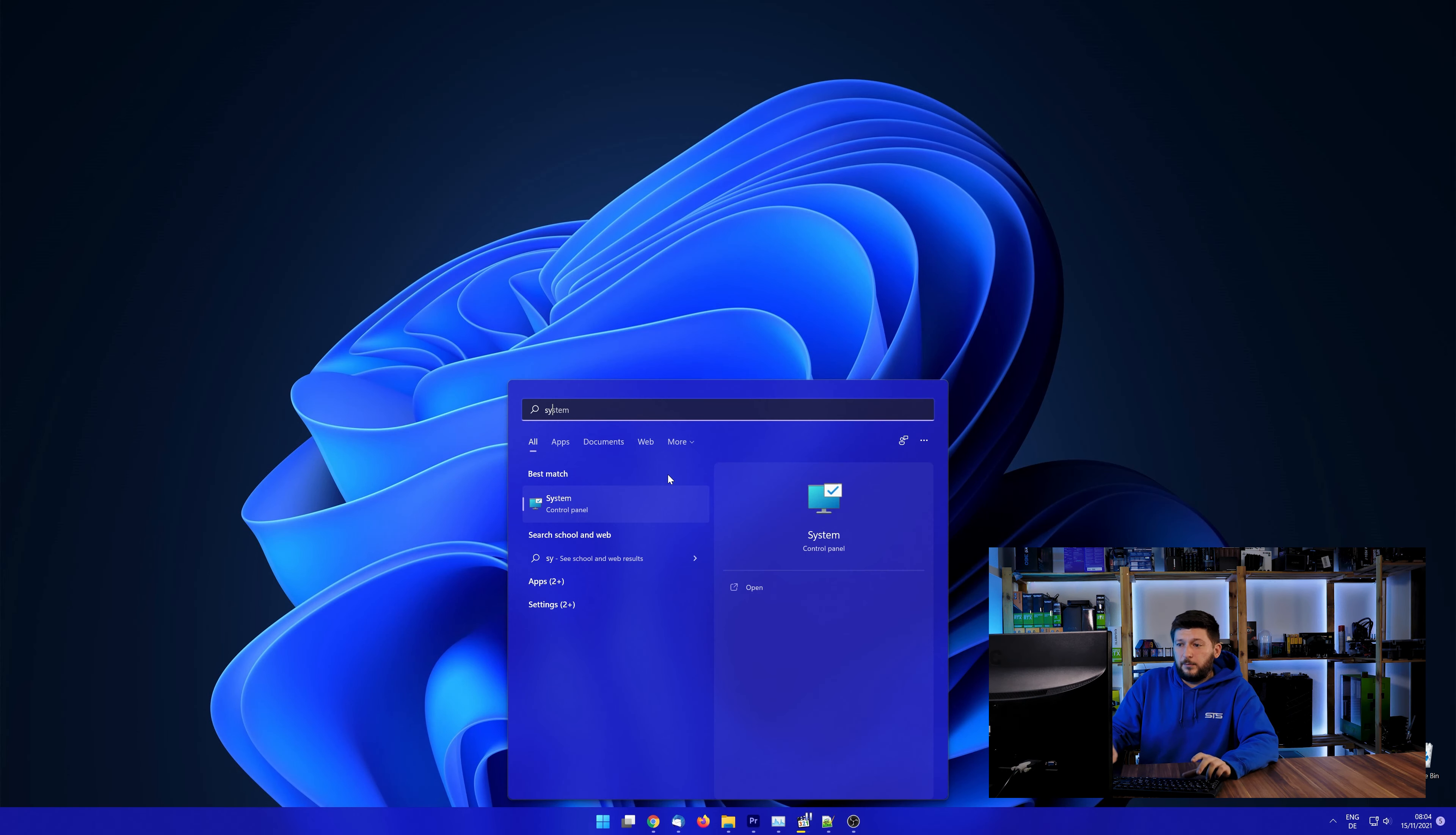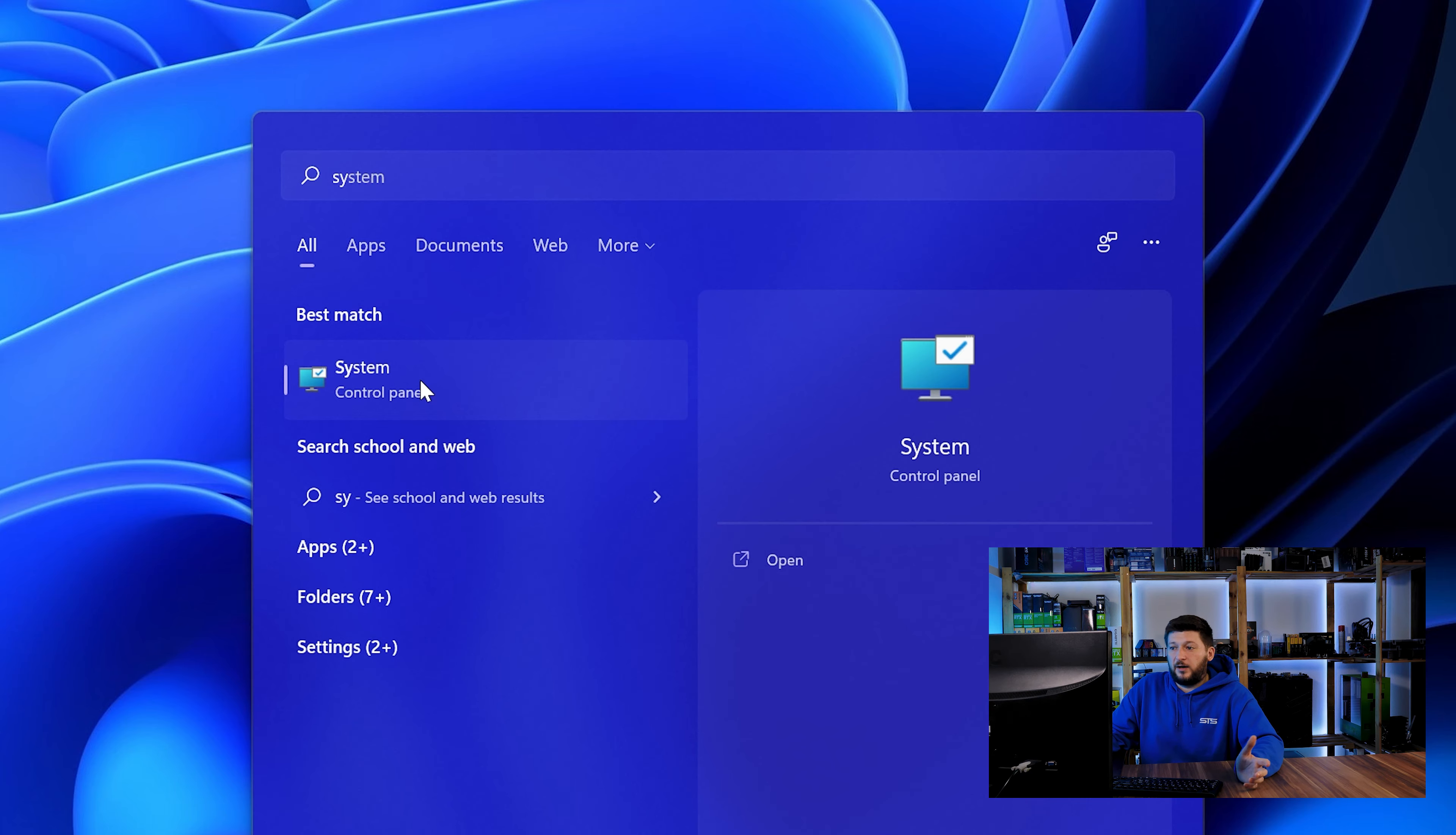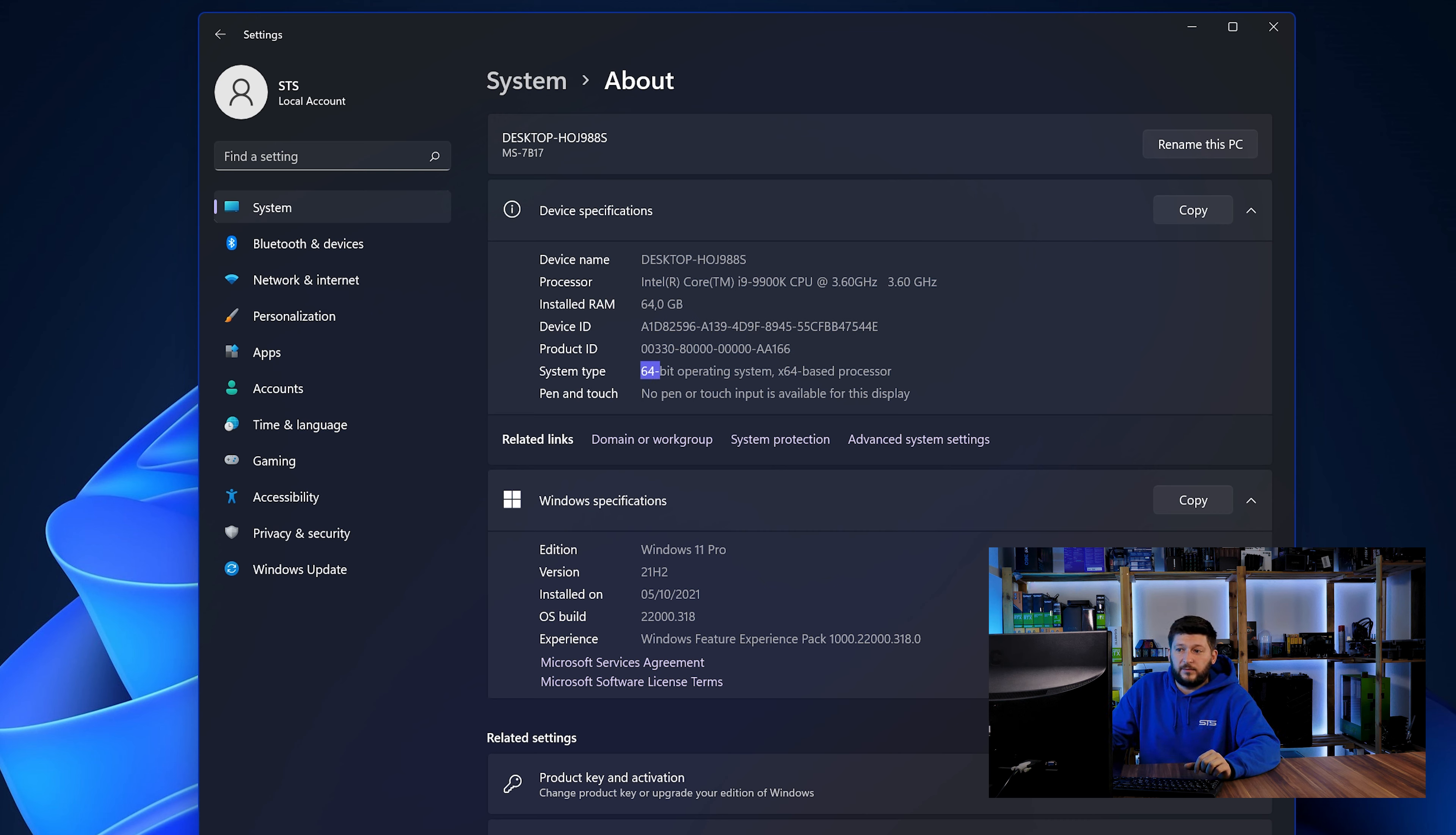To find it out, simply open up your start menu and search for system with the subcategory control panel. Once opened, we can find the bit amount in the same line as system type.